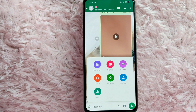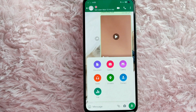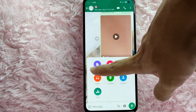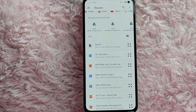After that, there will be options: document, camera, gallery, audio, location, contact, and lastly poll. To send a document in WhatsApp, just simply tap on the document icon.